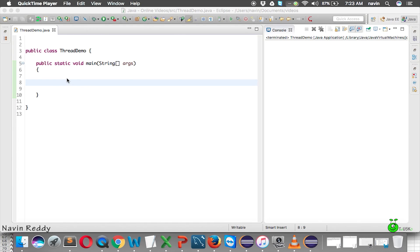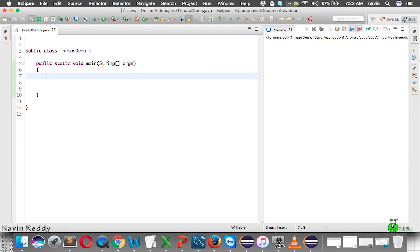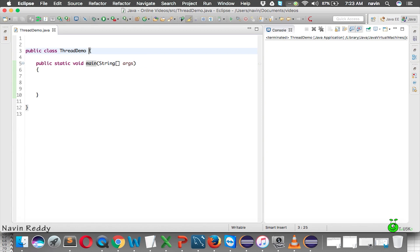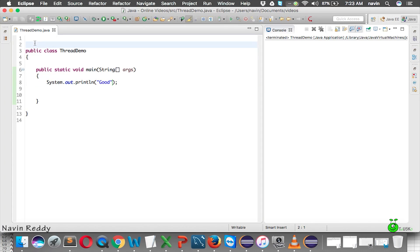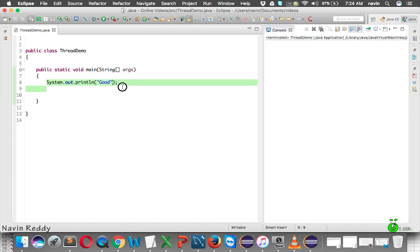Now that we've seen the theory of threads, let's look at the practical implementation. By default, your code has one thread, which is the main thread. All execution is done by the main thread — whether you print a statement or create a Calculator object and call its methods, everything is executed by that main thread.